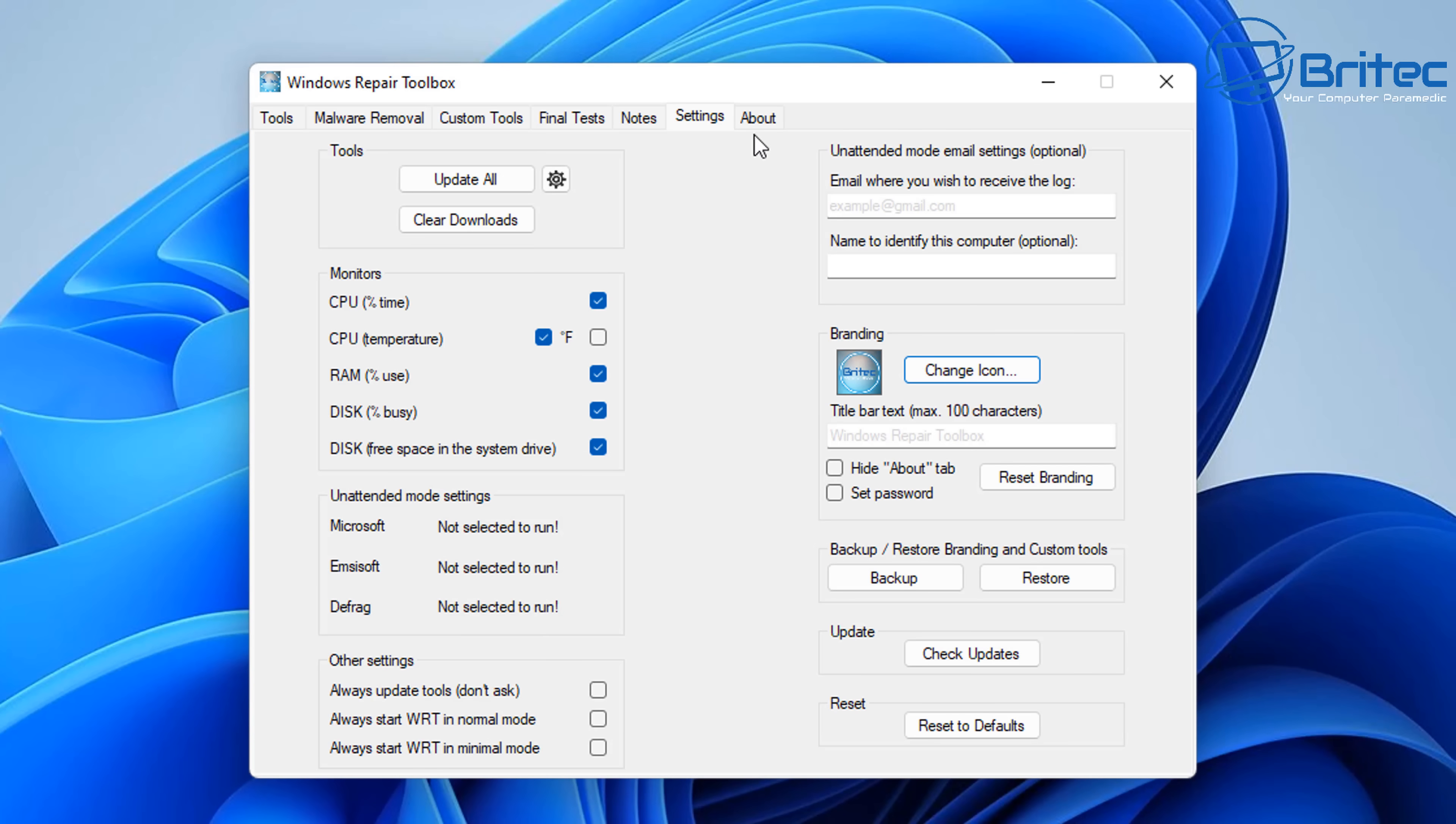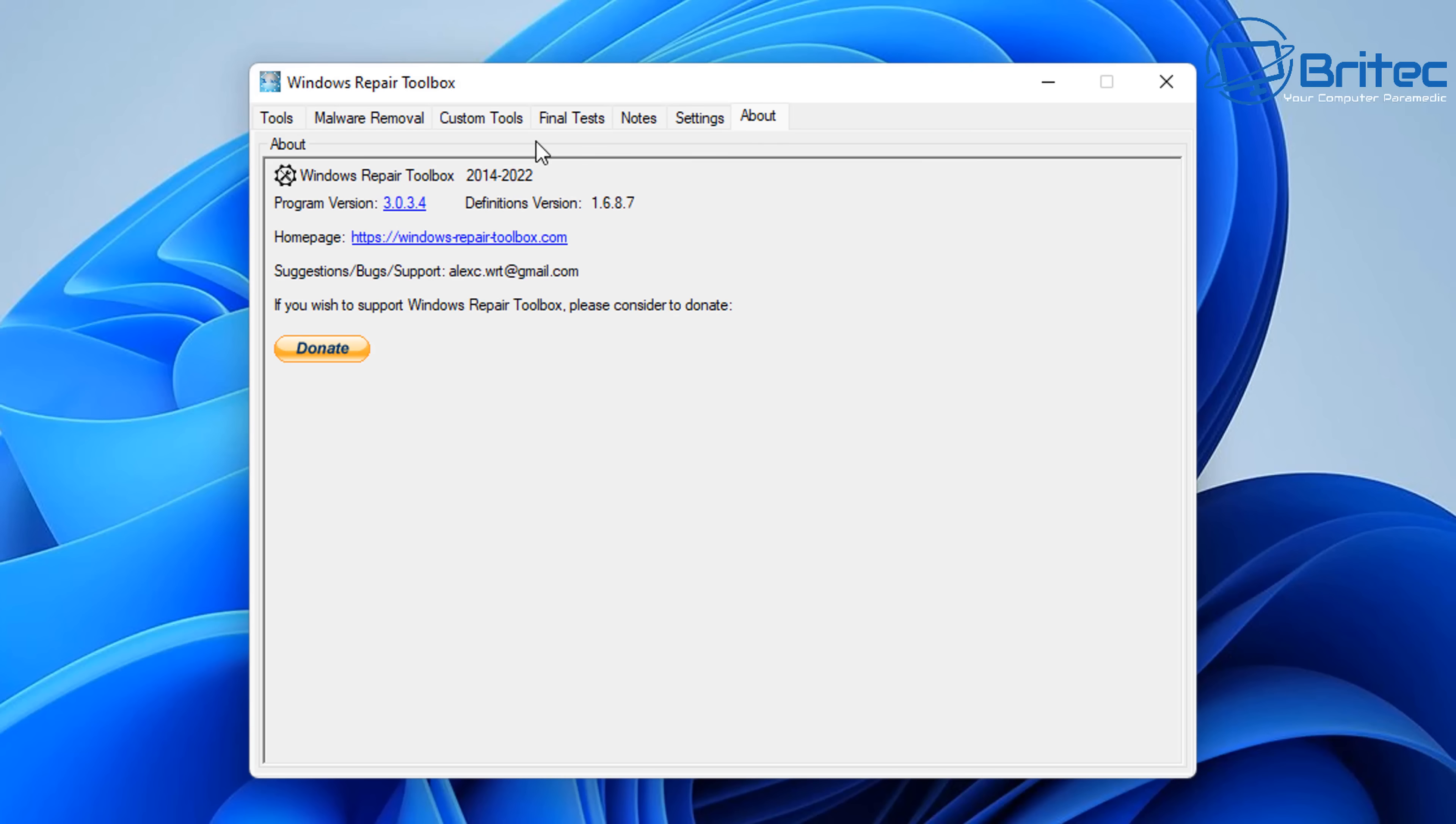So you can use this tool in conjunction with all your other stuff here. For instance, if you've got your own scripts you like to use, you can add those in the custom section and remove all the bloatware and all things like that if you wish. The guy's name's called Alex, as you can see up there.